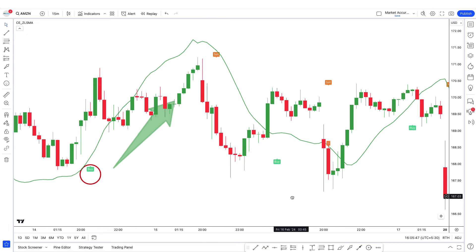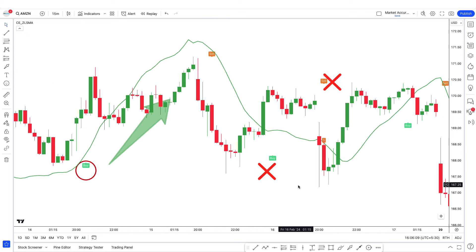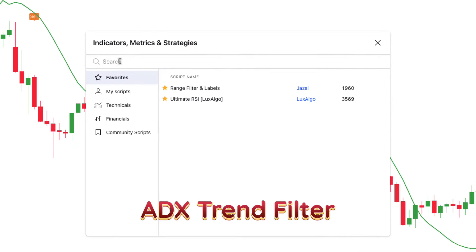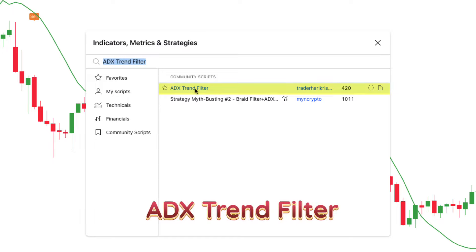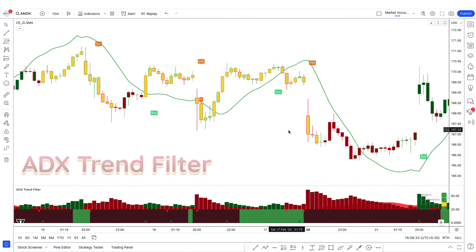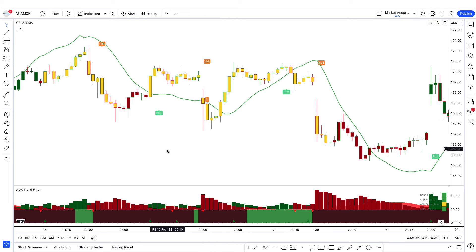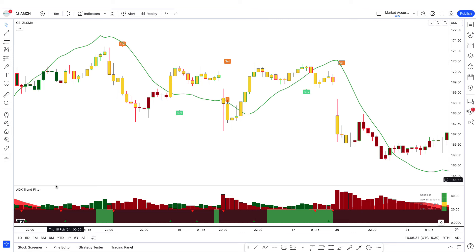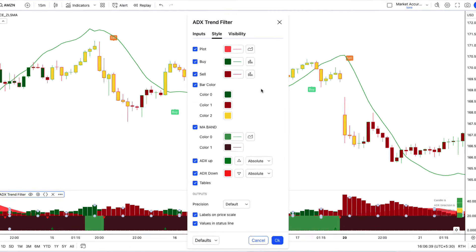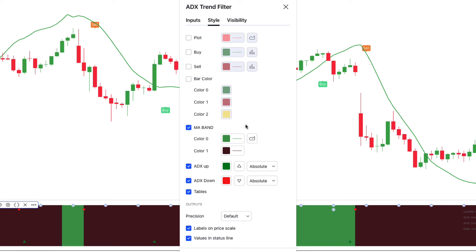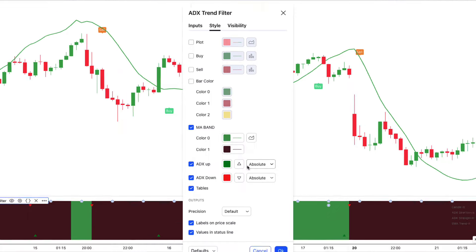Now we will add another indicator to avoid false signals. Go to the indicators tab and search ADX Trend Filter. Select the one created by trader Haricris and add it to the chart. We're looking at the dynamic ADX Trend Filter indicator here. We will change the indicator settings so it can be understood easily. Click on the gear icon, then hide the plot option, buy and sell, and also hide the bar color option. Keep the rest of the options as they are and click OK.